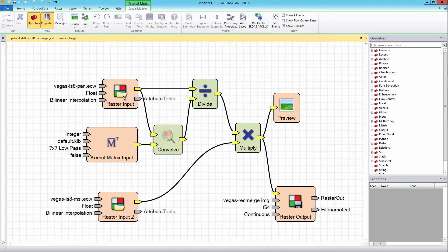To replicate the workflow seen in this video and for more information, download and review the ERDAS IMAGINE Geoprocessing and ERDAS APOLLO tutorial from the ERDAS APOLLO section of the Hexagon Geospatial Community site.